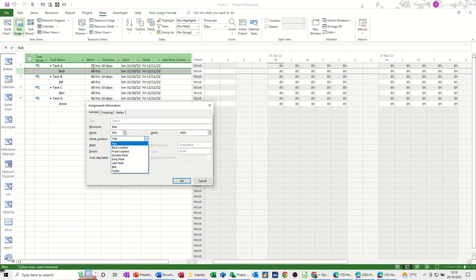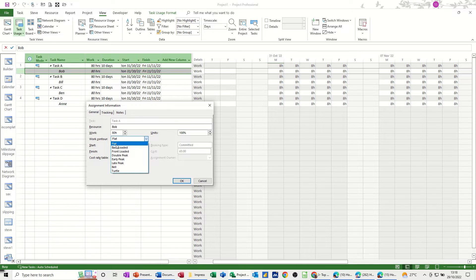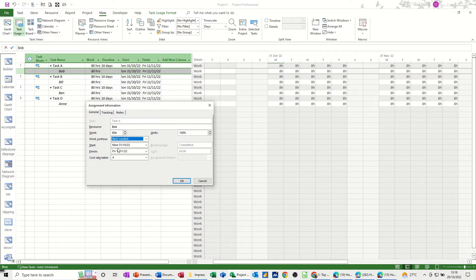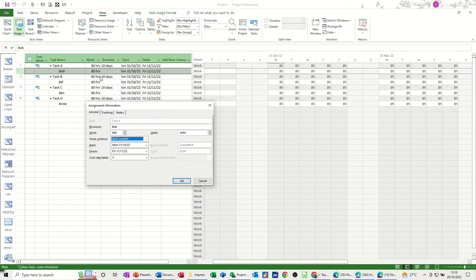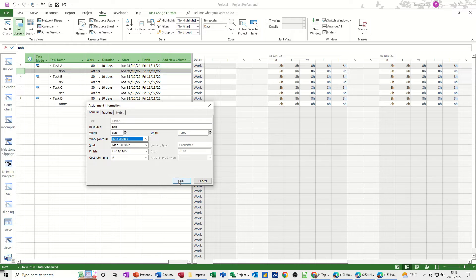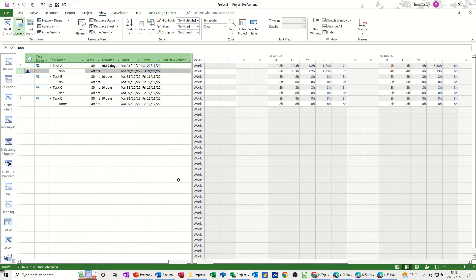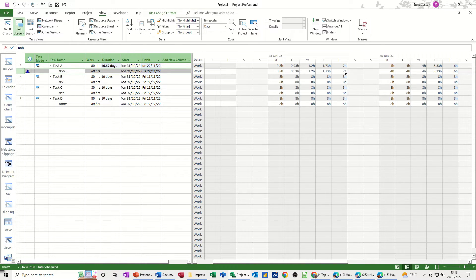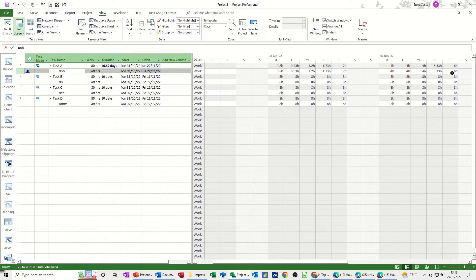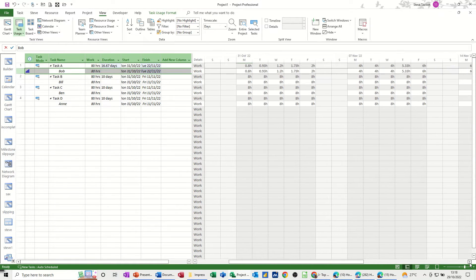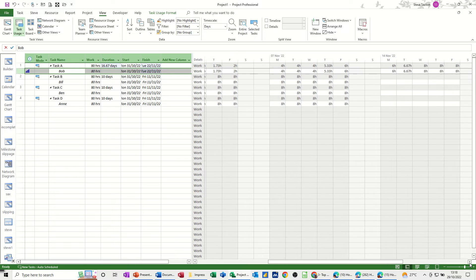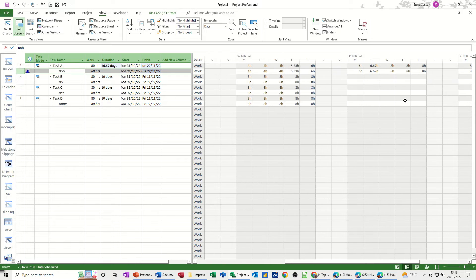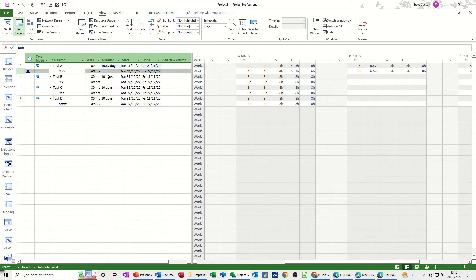Now at the moment this duration for Task A is 10 days. If I apply a back-loaded work contour, which means there's more work at the end of the project than there is at the beginning, watch what happens to that duration. I'll click OK. It applies it so it starts off steadily building up until the work itself increases over time. But what it also does is extend the duration from 10 days to 16 days.